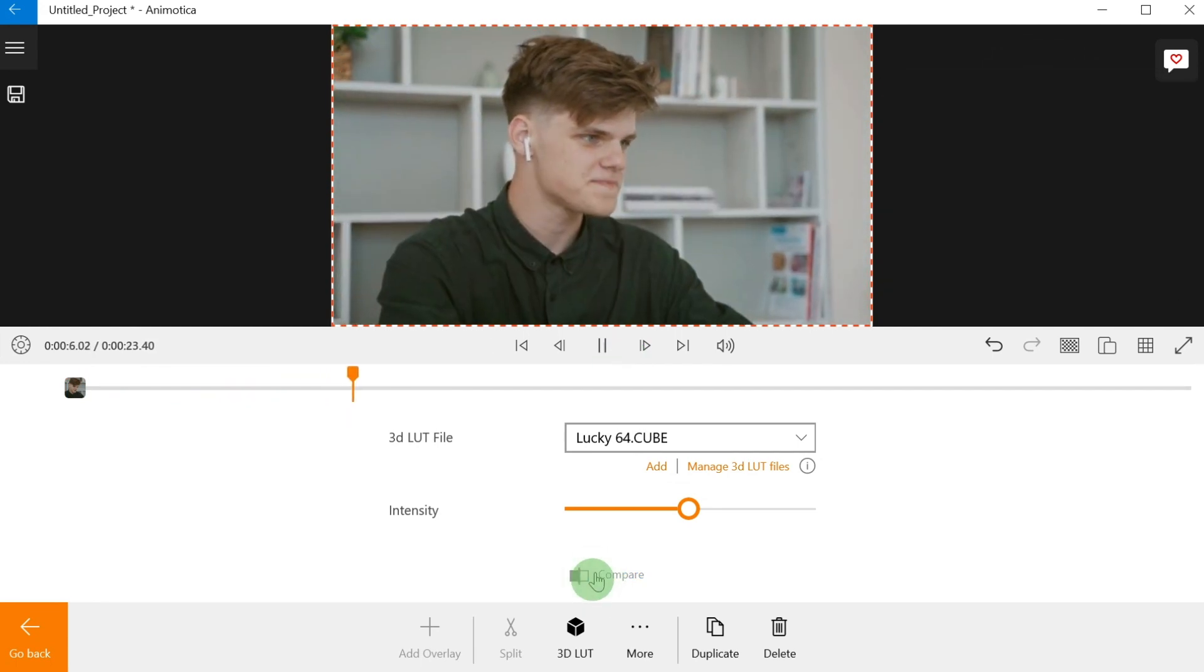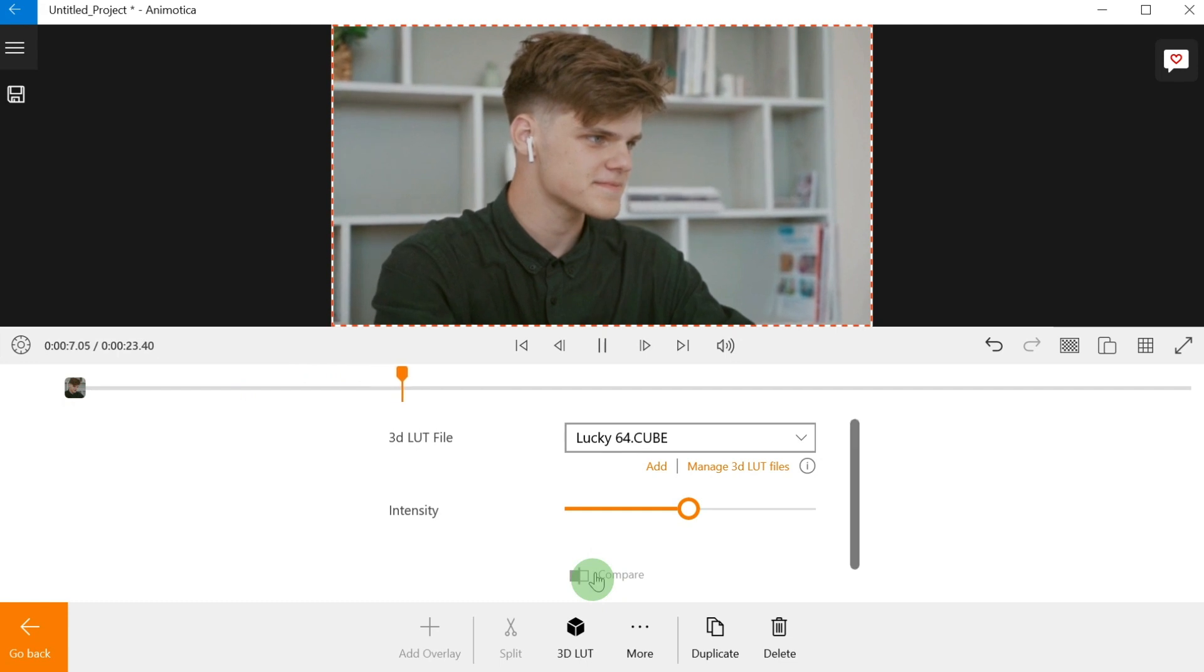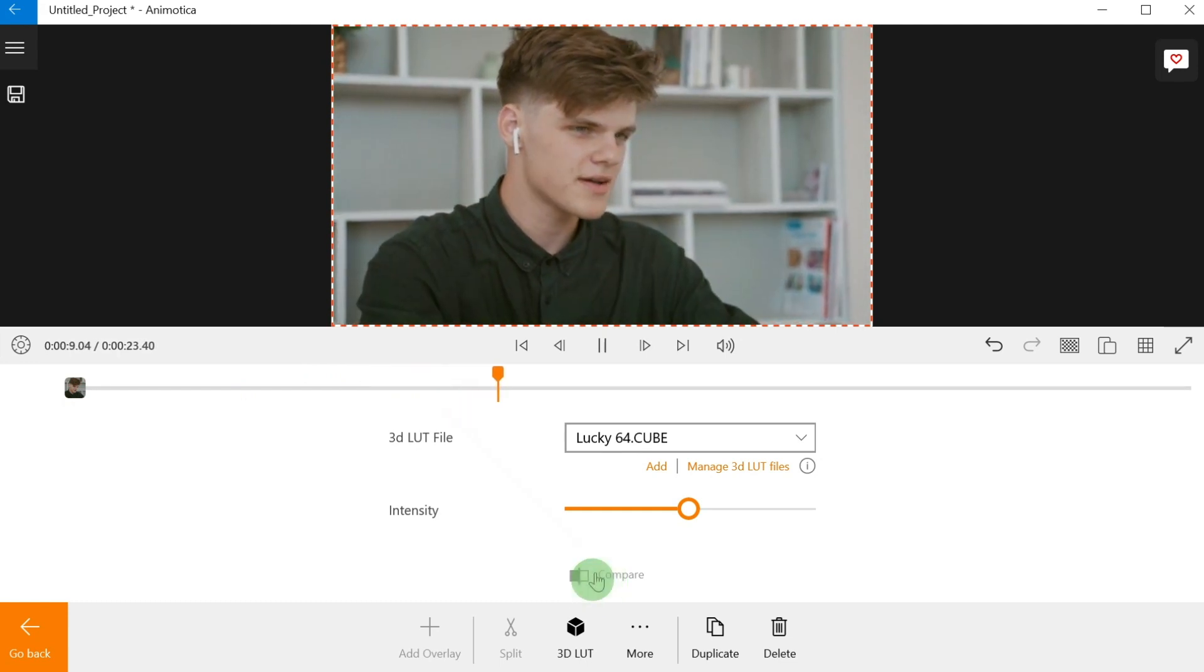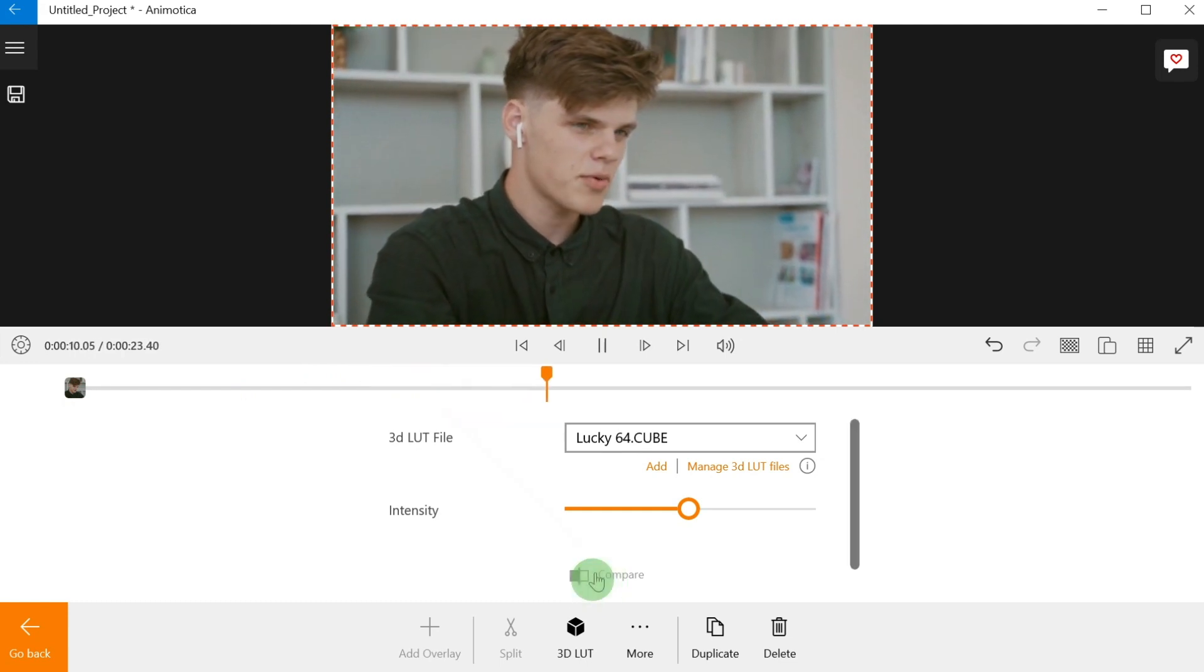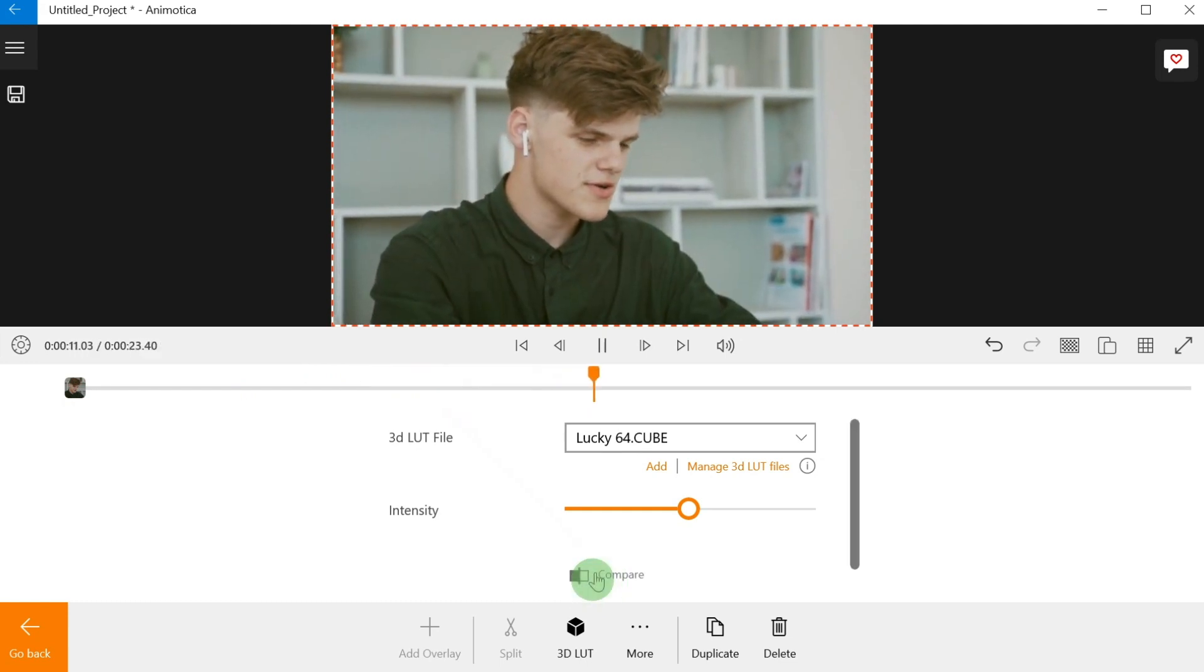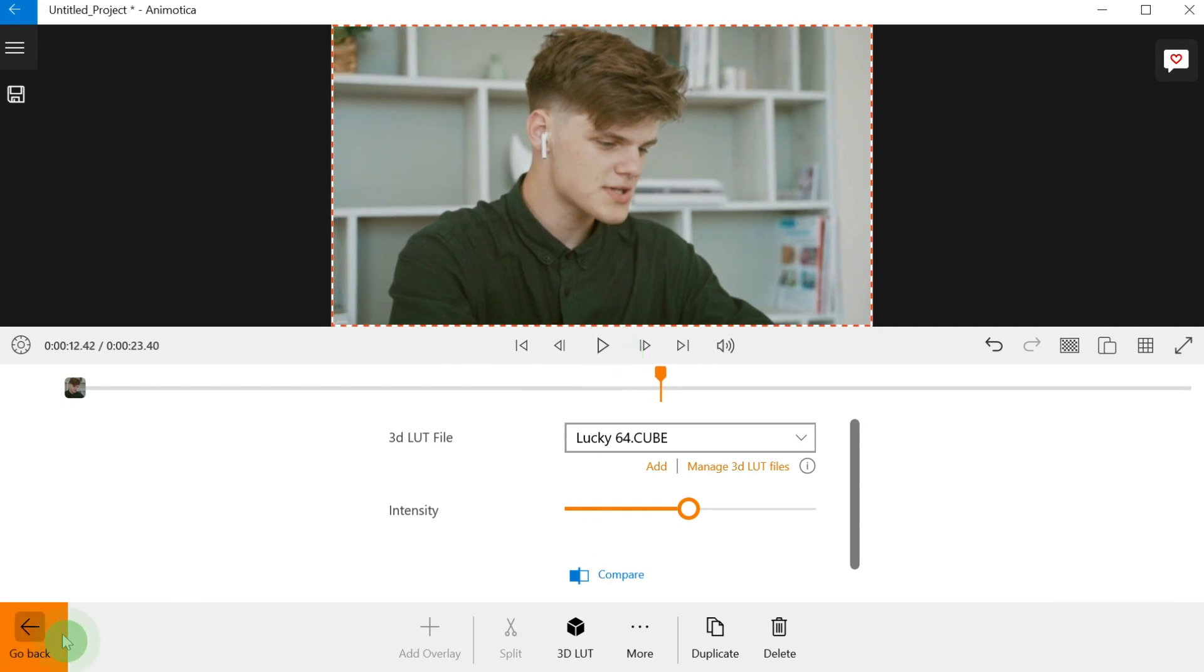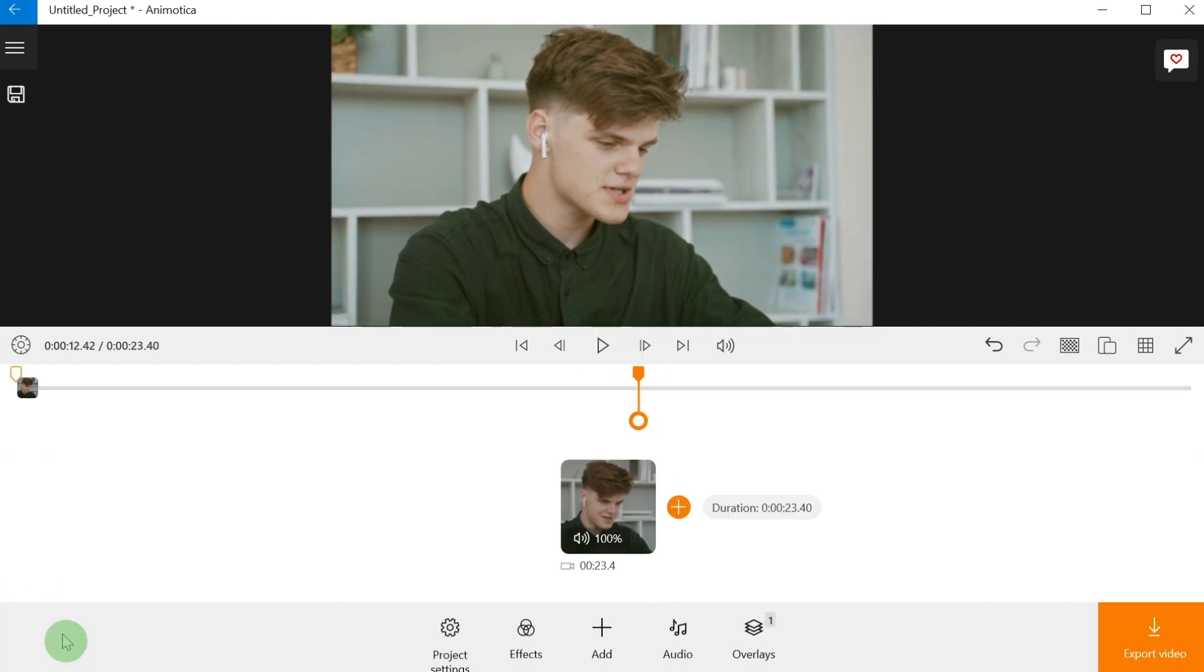Step number four: export your video. That's all, as you can see that's very easy.